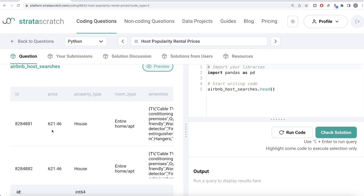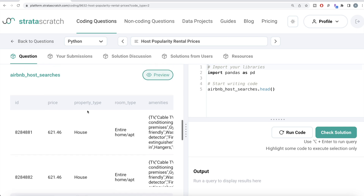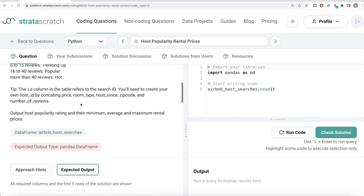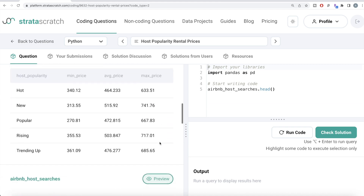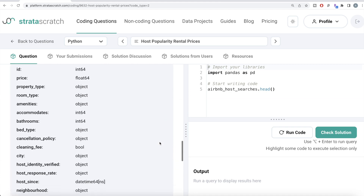Since the IDs will be different for each search, if you drop duplicates on the entire columns, that is not going to give you anything. However, if you create a host ID using those five columns and then try to find duplicates, you will be able to find them. So let's first create a column called host ID by concatenating those five columns. Since the dataframe name is long, let me assign it to df for readability.